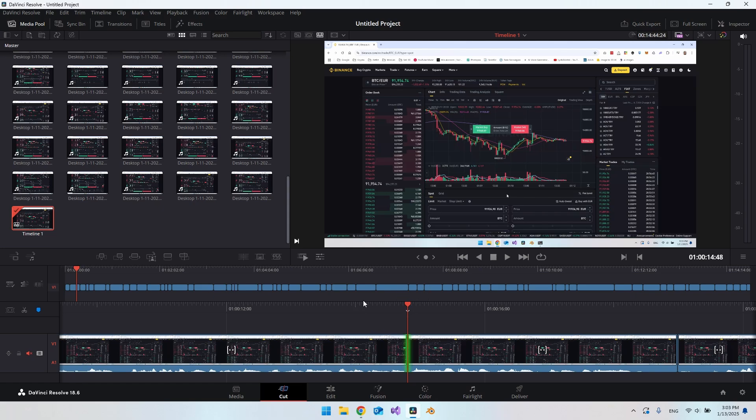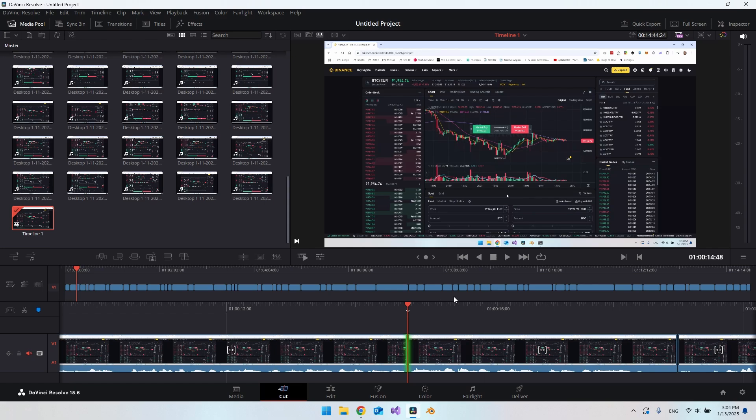I really like DaVinci Resolve and it's free. You also save some money by not using Adobe Premiere Pro. It was just a quick tip on how you could edit your videos very fast with DaVinci Resolve. I hope you liked the video and it helped you. Have a nice day. Bye.